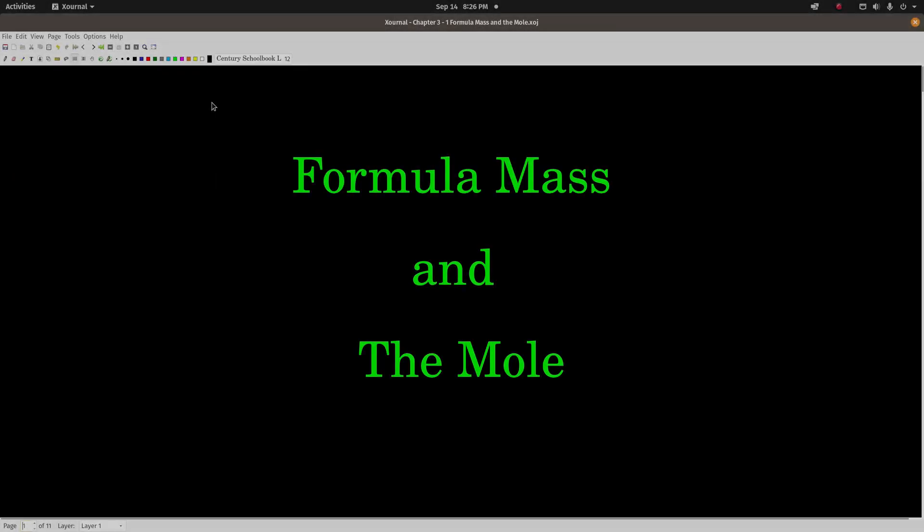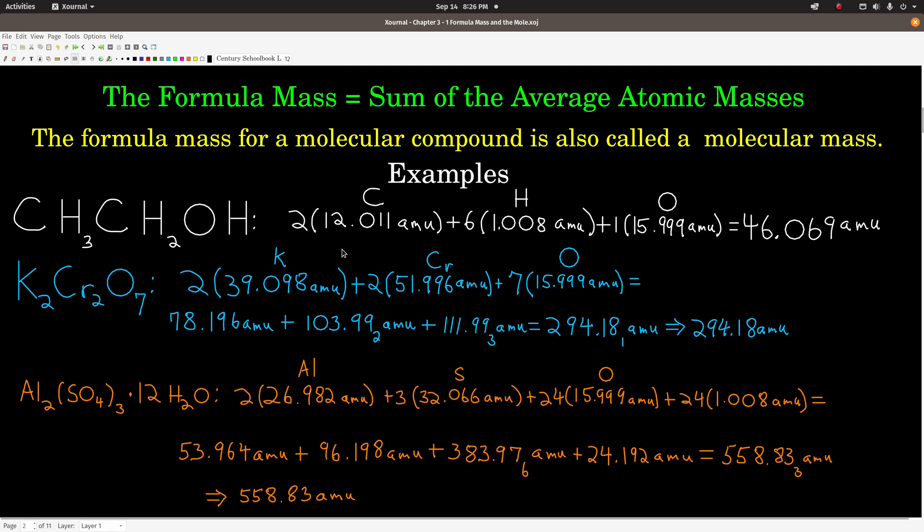This video is on formula mass and the mole. Formula mass is just the sum of the average atomic masses of all the elements in a compound. We can look up the average atomic mass for any element just by looking at a periodic table. If it's a molecule — meaning all of the elements in the compound are non-metals — then we can also call that a molecular mass.